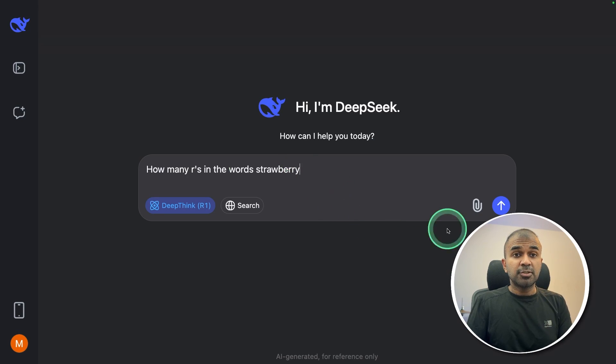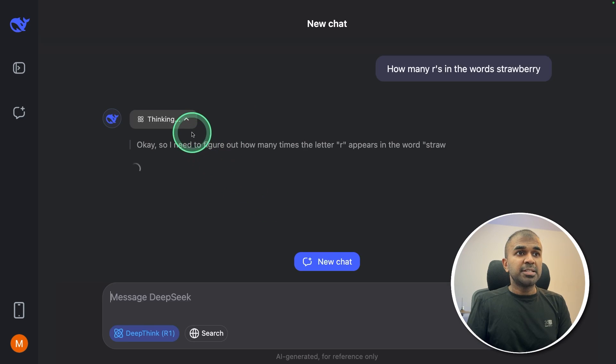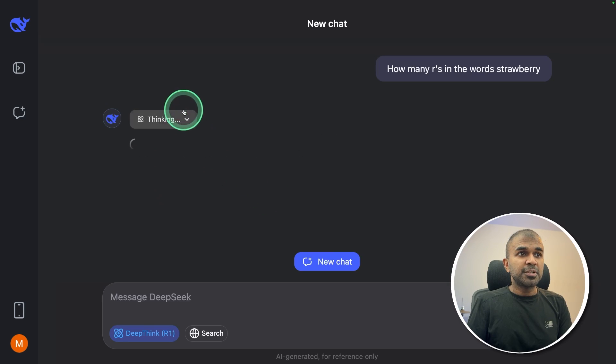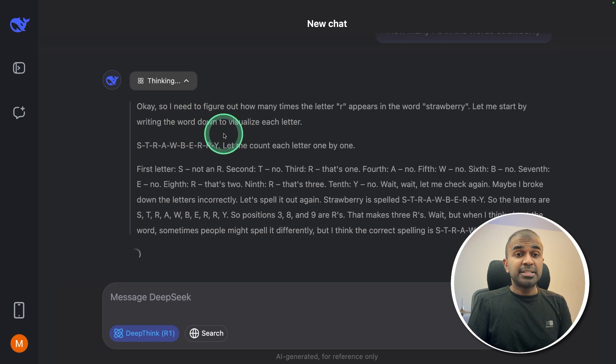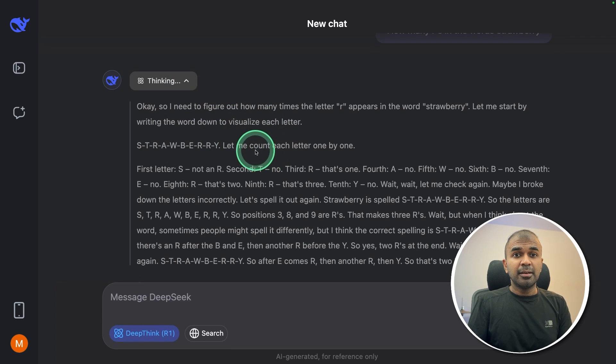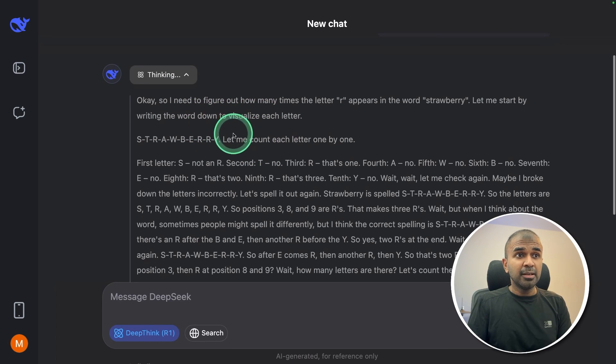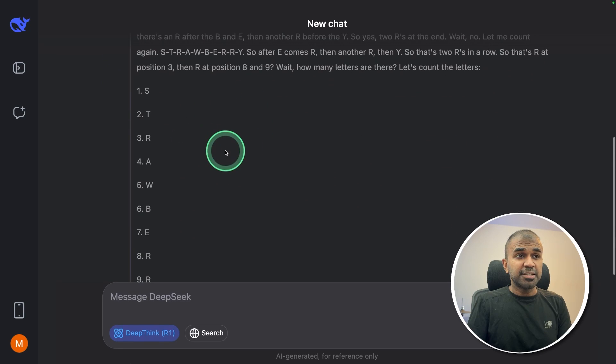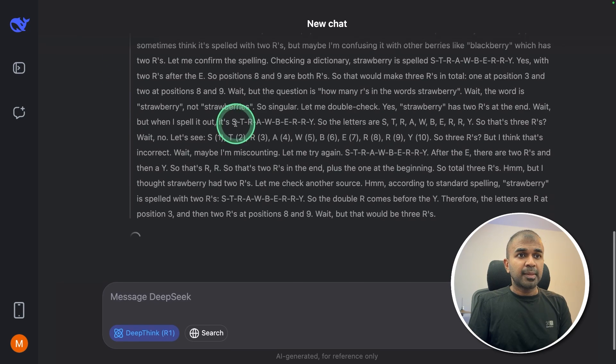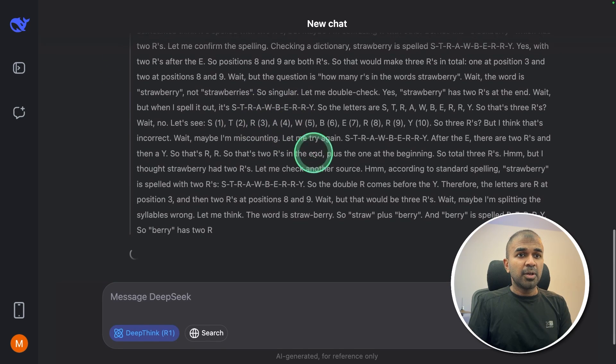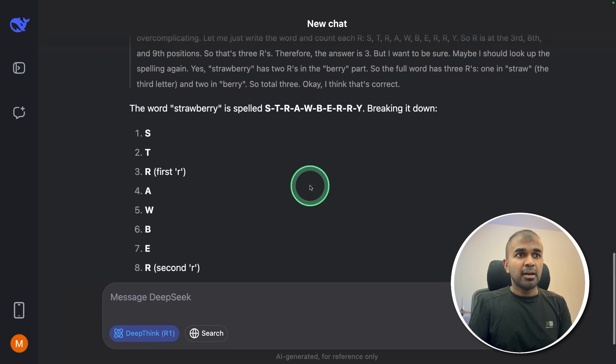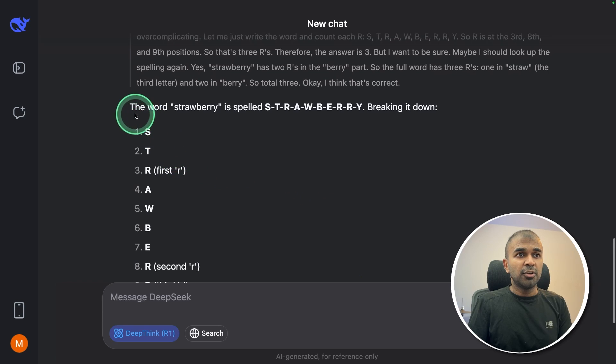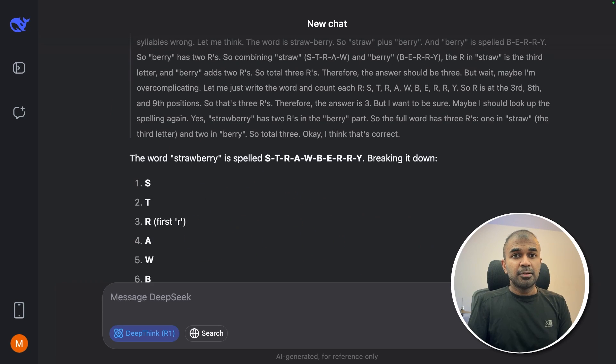Whenever you ask a question to Deep Seek R1, you can see the thinking process here. It's same like a human being thinking in their brain. So that is the reasoning step. And now it's going on thinking. And finally, you got the response here.